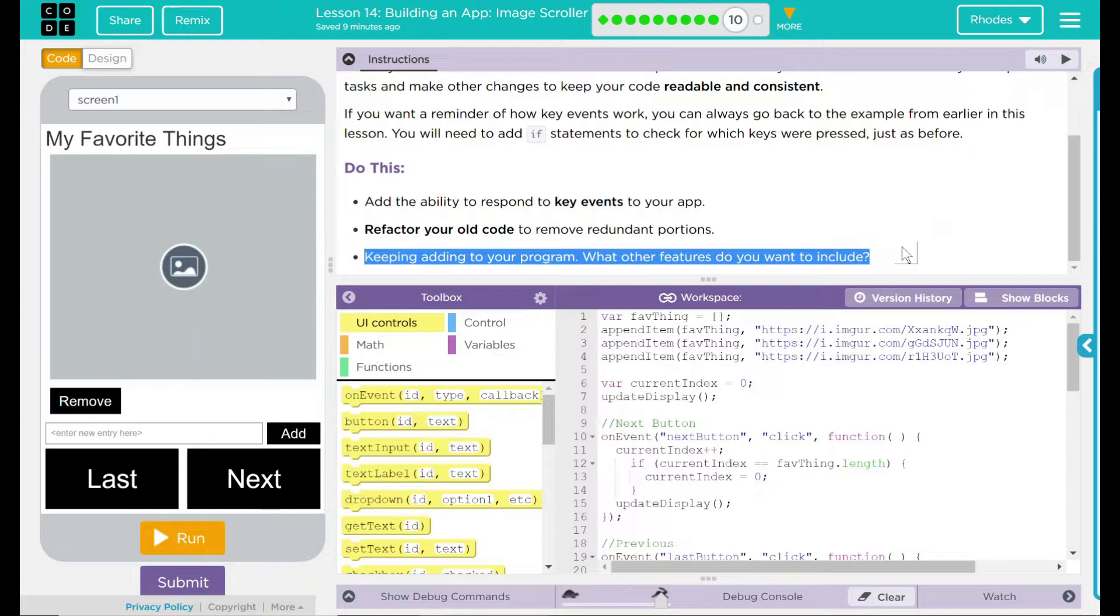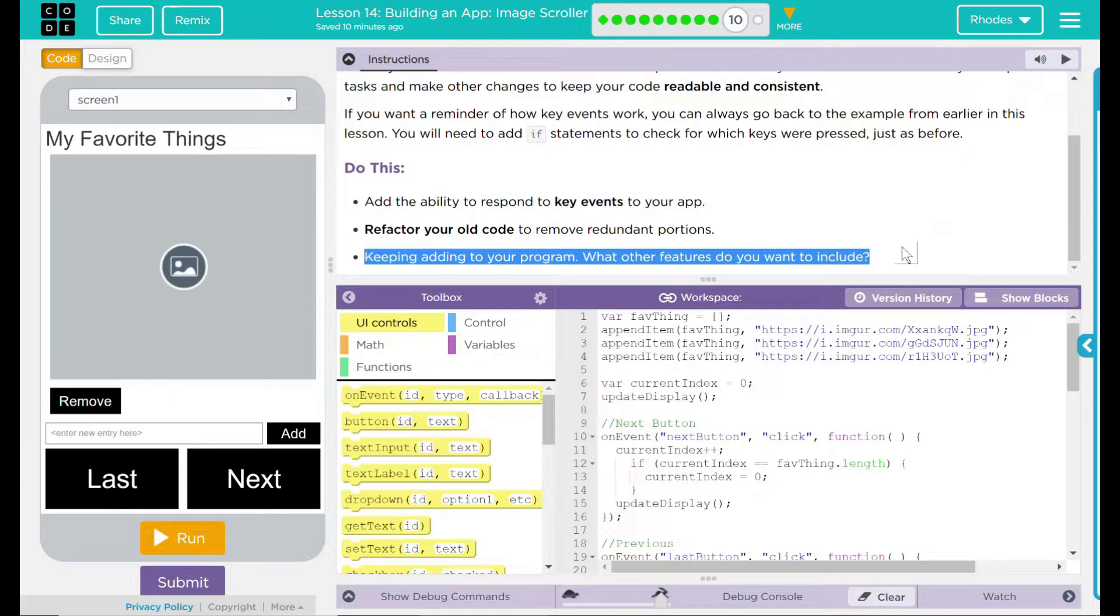But, as always, I really want you to take it a step further and add your own personality to your app. These could be just cosmetic changes to anything to adding new features. Please be creative. You know how much I like it.